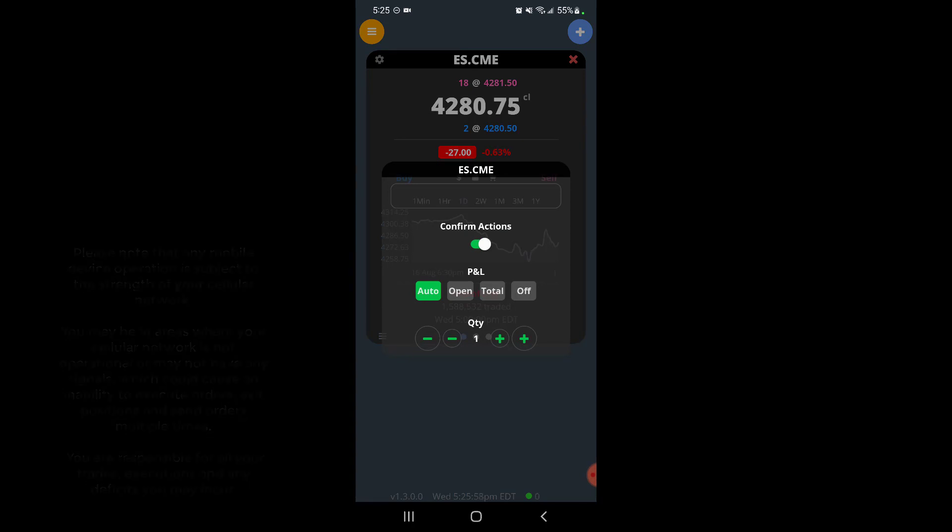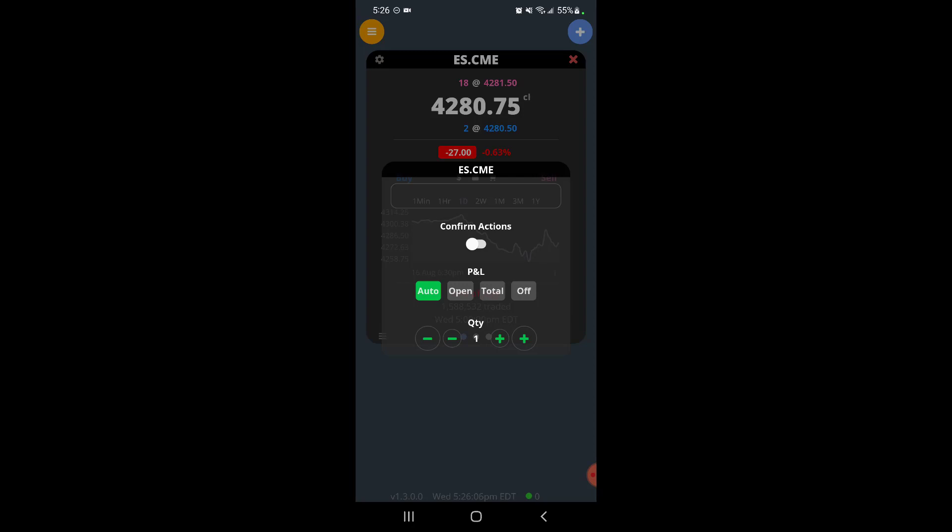This will essentially turn your platform into a mode of one-click trading. What this means is that when you go to place an order, whether it's a buy or sell or whatever the order type is, if you have this on you'll need to essentially double click that button. It's a way to avoid mistakes, accidentally misclicking.